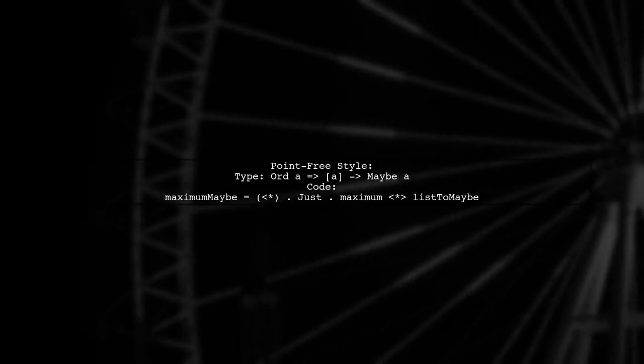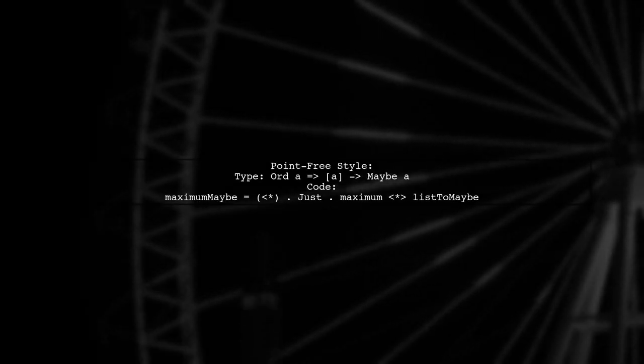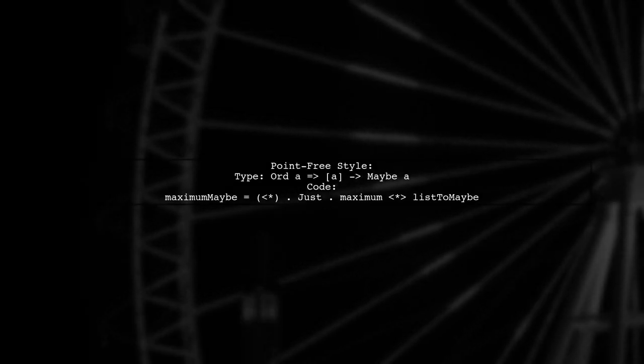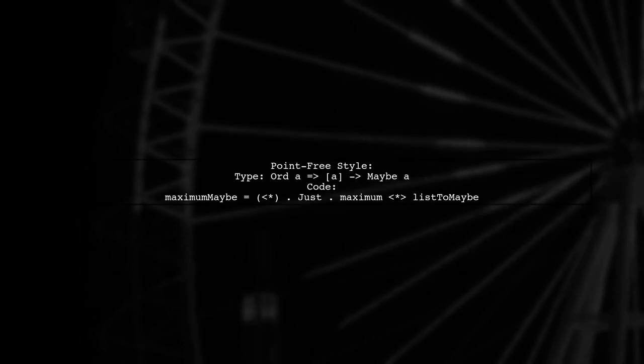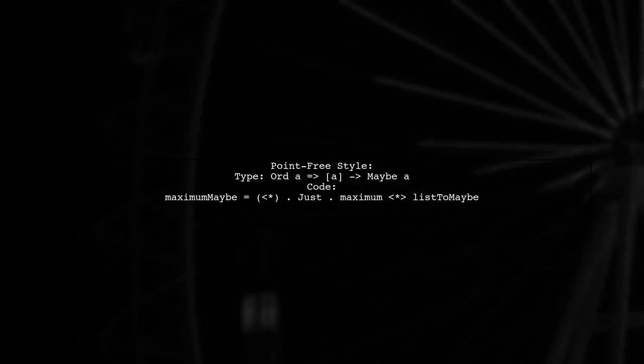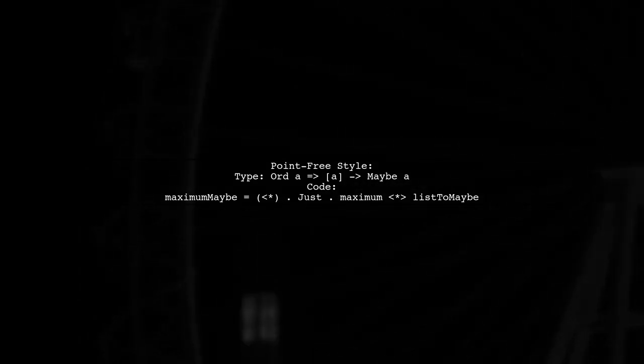For a more concise point-free style, you can also express maximum maybe using function composition.